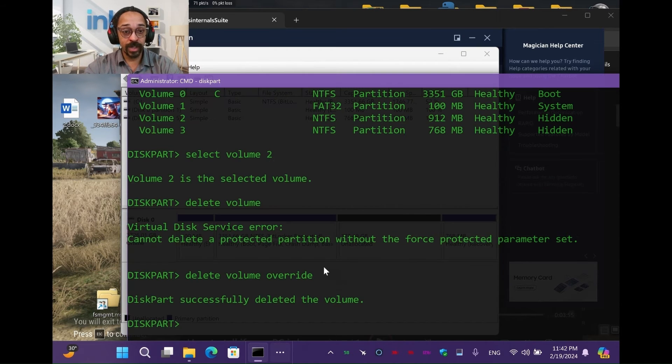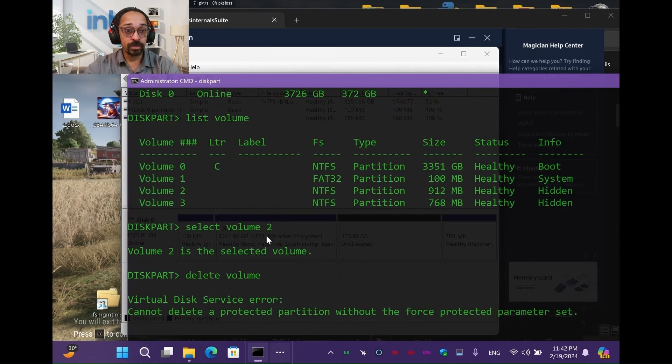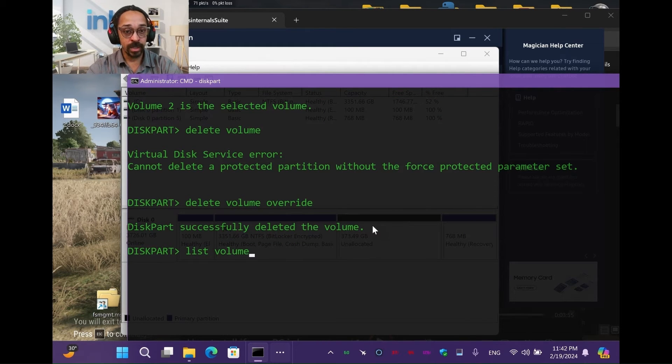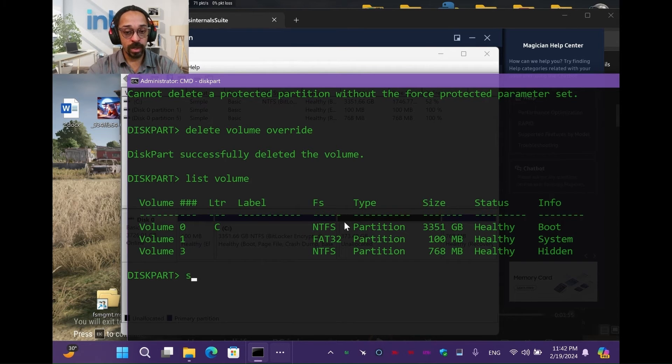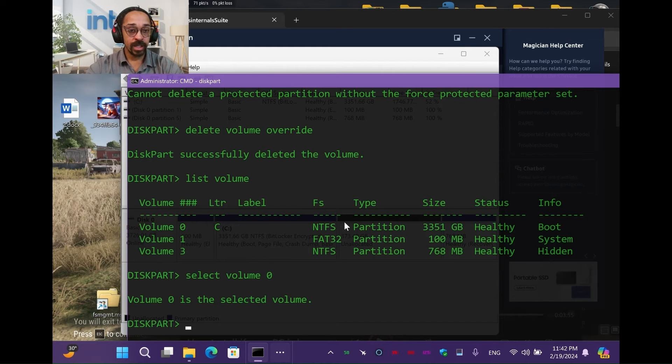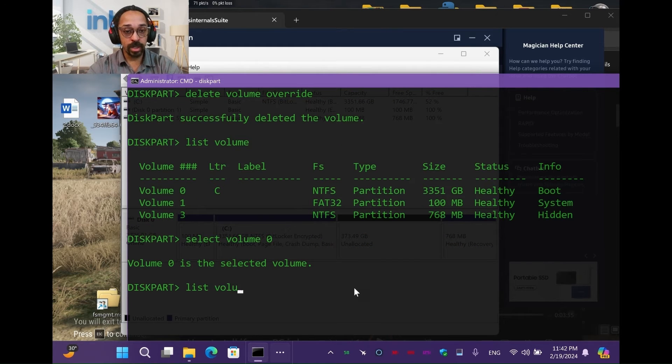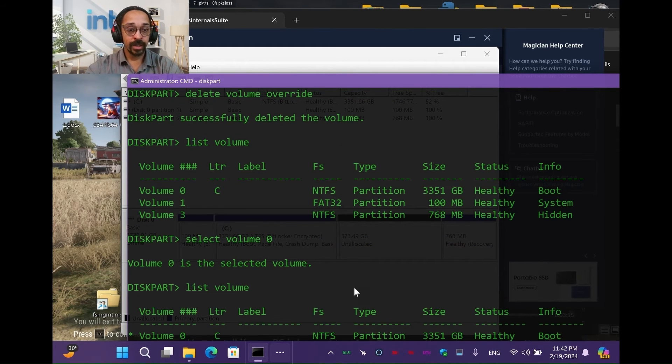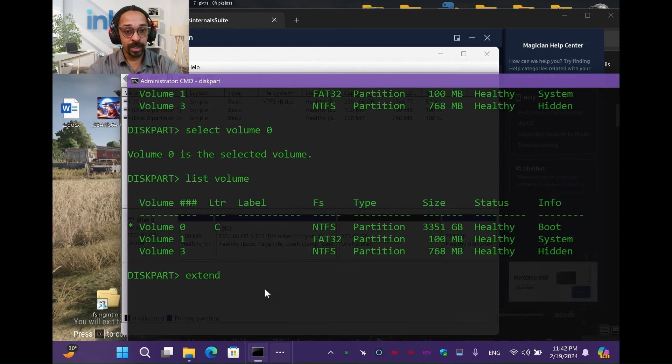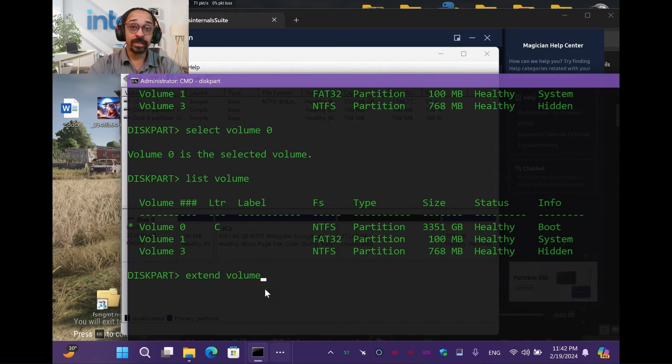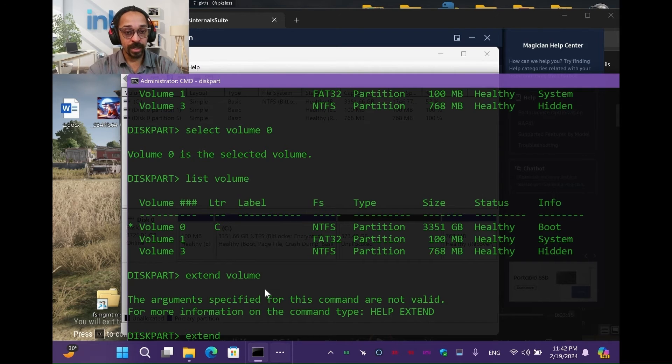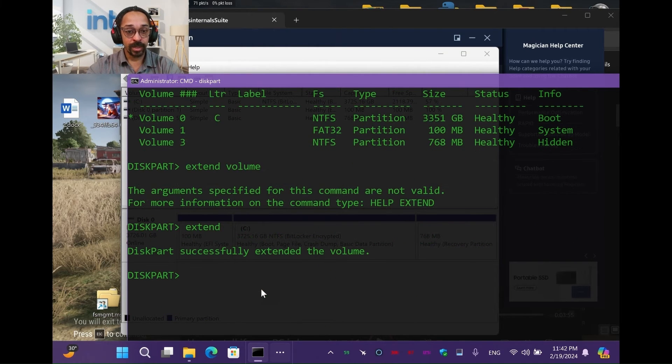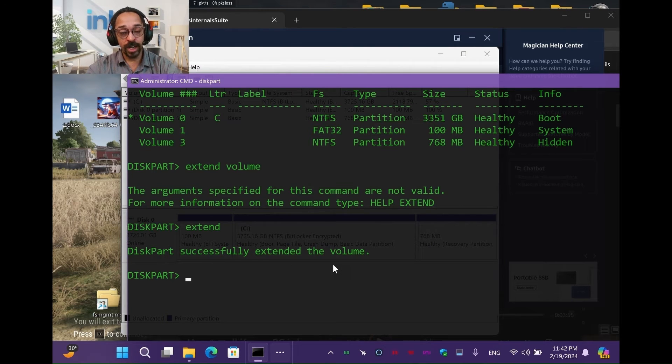So we're going to select volume C. So which is volume C? Right there. Let's just do this all over again. List volume. Alright, so now we're going to say select volume zero. Alright, volume zero select. We're going to say list volume again just to make sure. It has the asterisk right there. So there we go. Now we're going to say extend. Extend volume. We're not going to say how much because we want the whole thing. Oh, it could just extend. Alright. Now we just put extend. Diskpart successfully extended the volume.